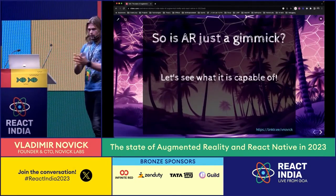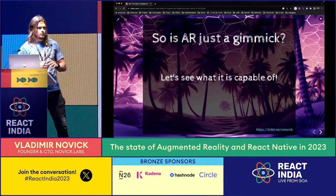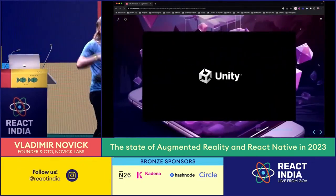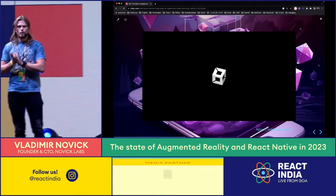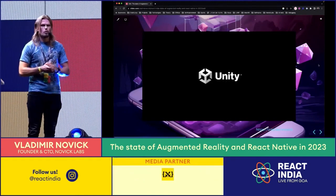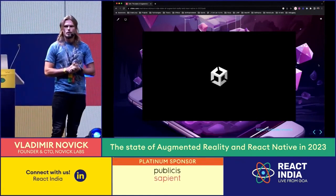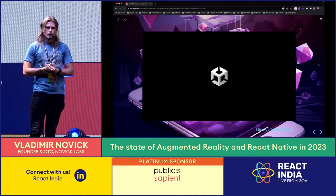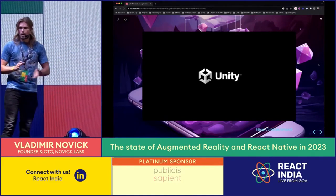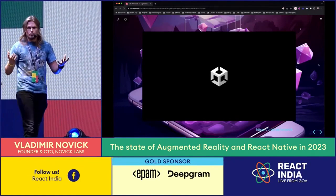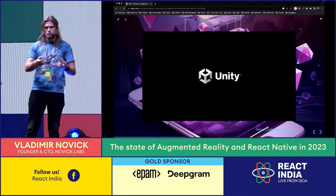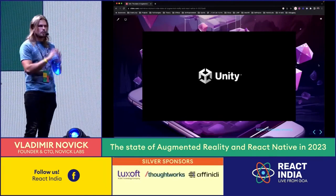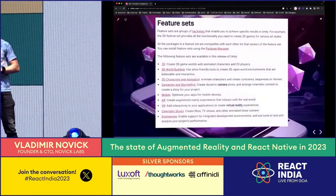Lots of you have heard about Unity. How many have used Unity? Quite a few. How many have used Unity professionally? A few people. I hope after this talk you'll be able to use Unity within your React Native applications, which is really cool.